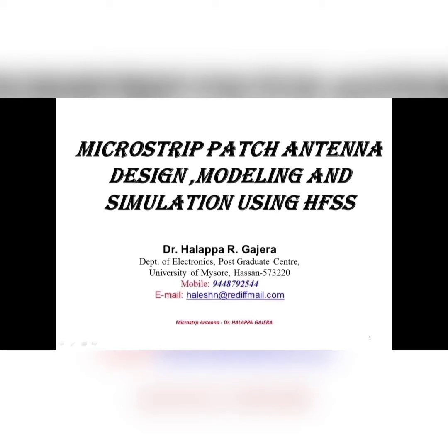Good morning friends. This is Dr. Halapa Gajira, Department of Electronics, University of Mysore. So in this session, I am going to discuss about antennas, particularly microstrip patch antenna.